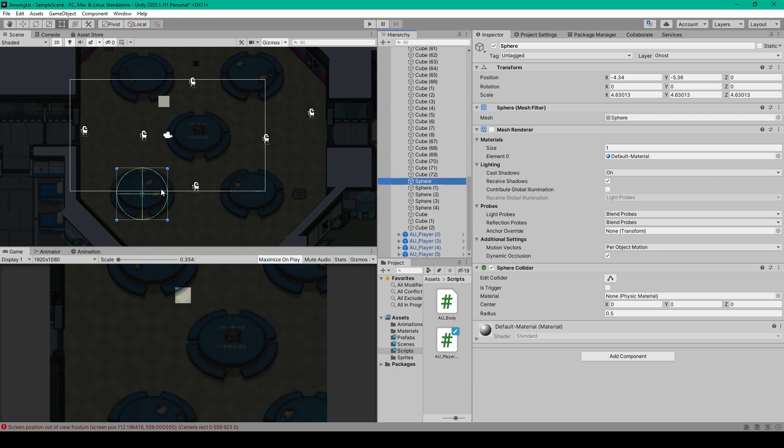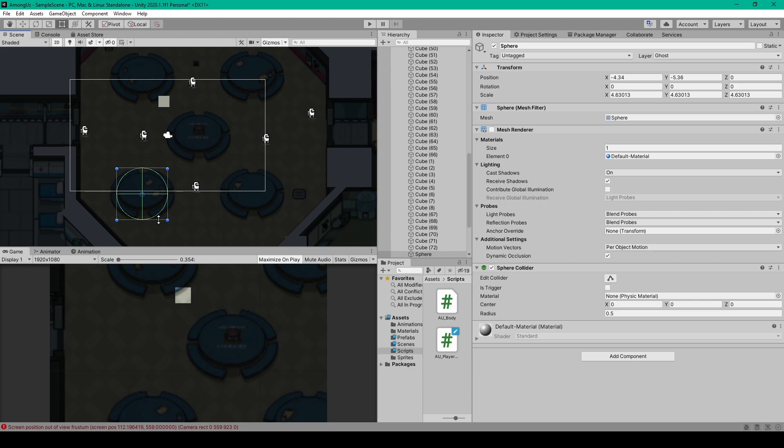You can then reposition and resize these objects over top of each table in our cafeteria. The only problem is that a sphere collider cannot be squashed in the same way that a box collider can be. And so if you want to get the same oval shape as the cafeteria tables then you might need to create a 3D model and then use a mesh collider instead.